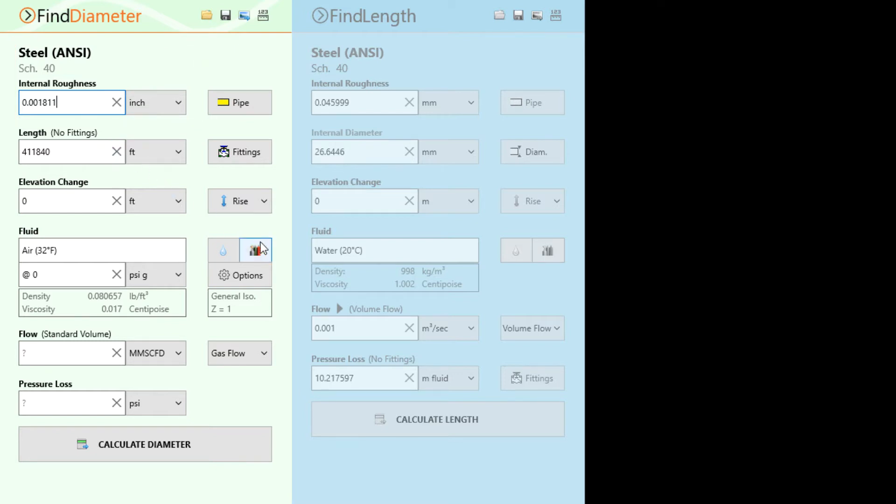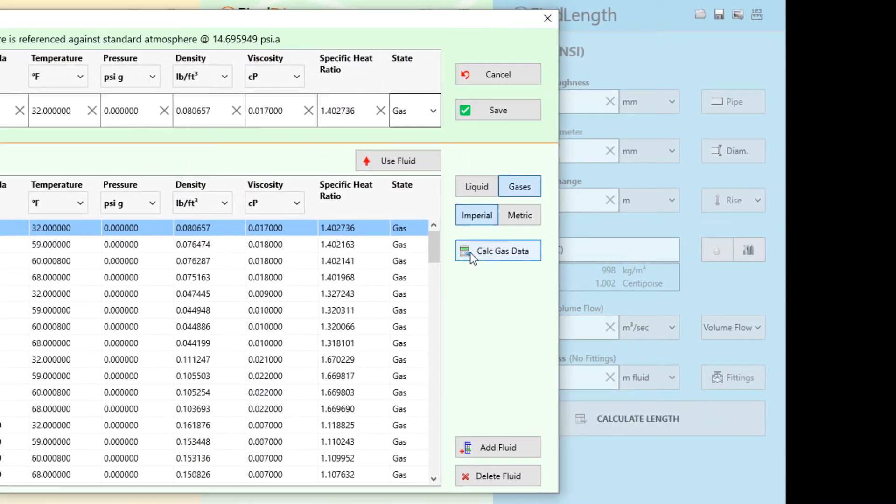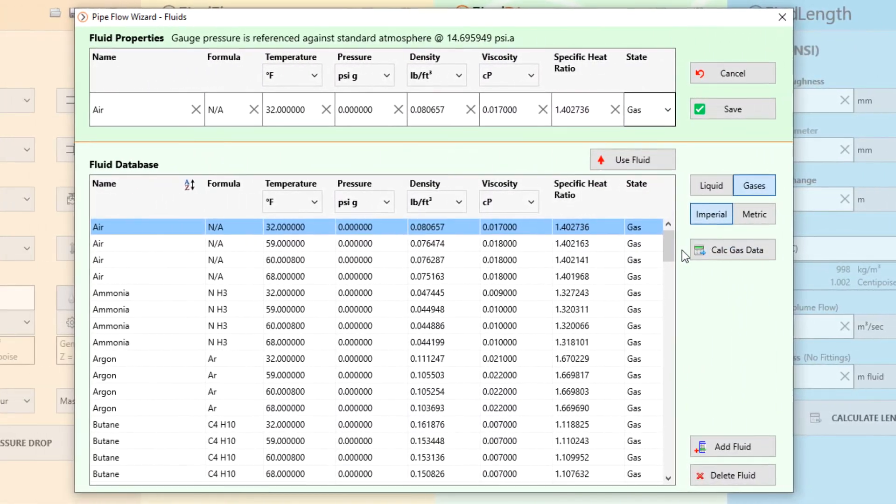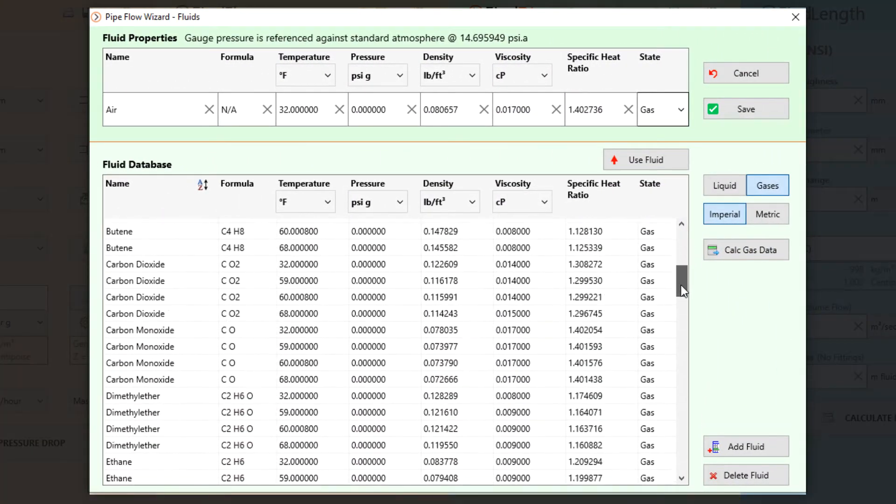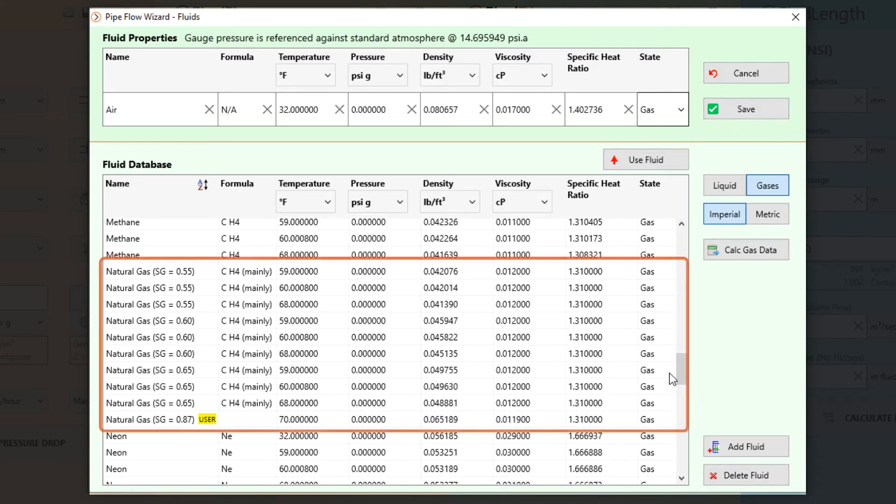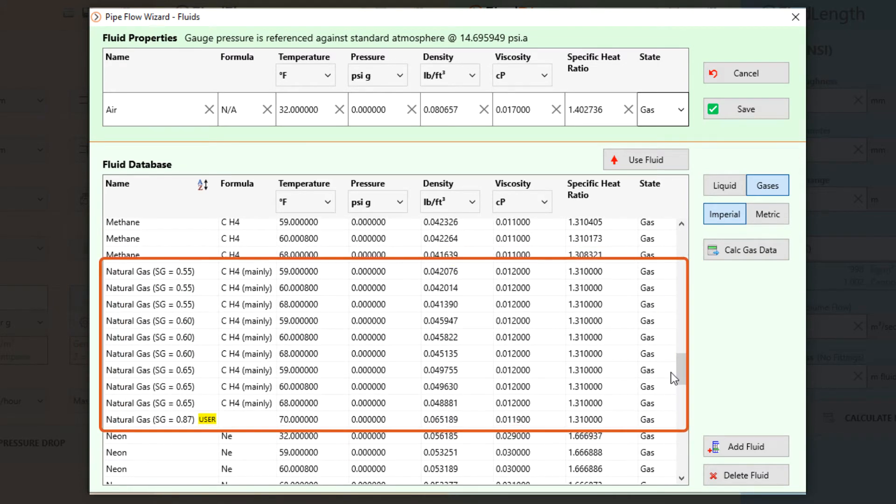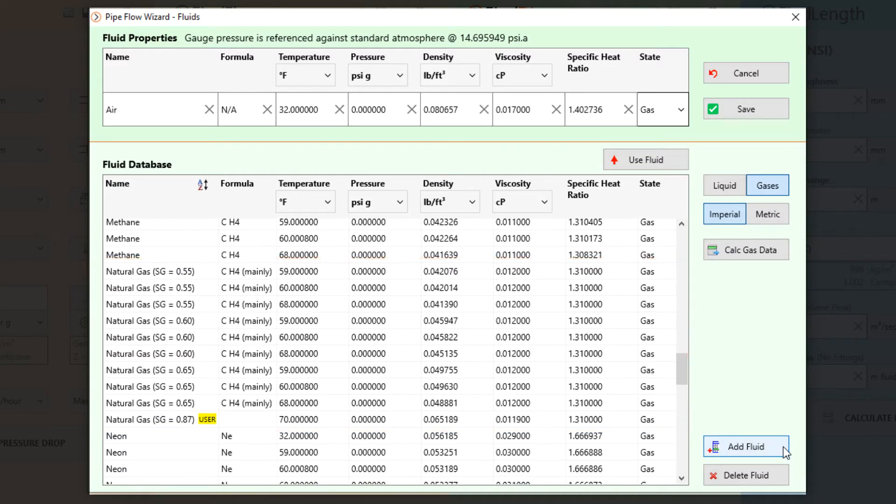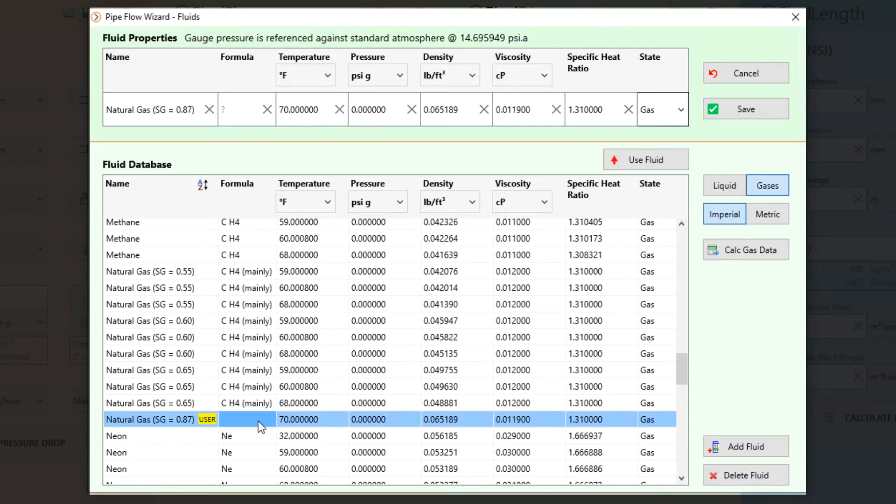Now let's select our fluid. Pipe Flow Wizard has its own fluid database where we can select natural gas with a range of specific gravity values. Pipe Flow Wizard also contains functionality that allows you to add your own fluid as well as calculate gas data for a range of commonly used gases for a specific temperature and pressure condition. We use the Add Fluid function to define natural gas with a specific gravity of 0.87 but we will look at using these tools in other videos.